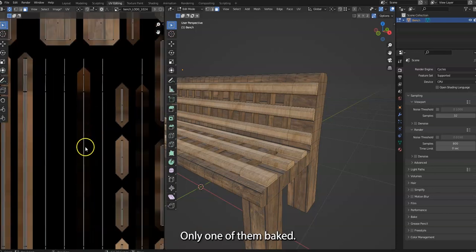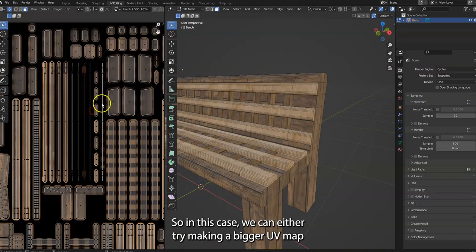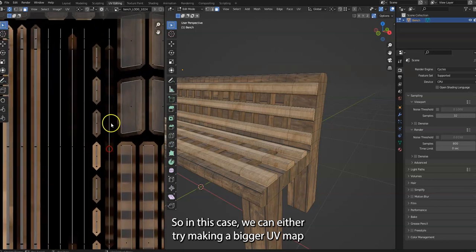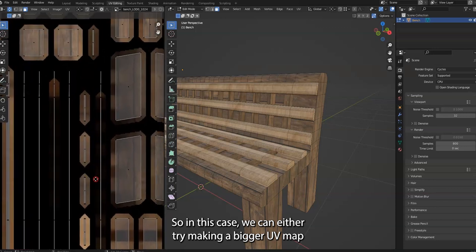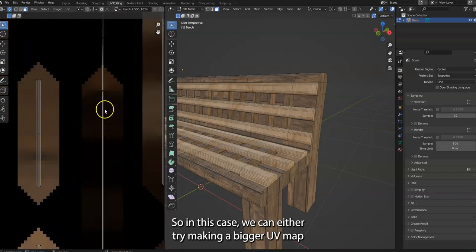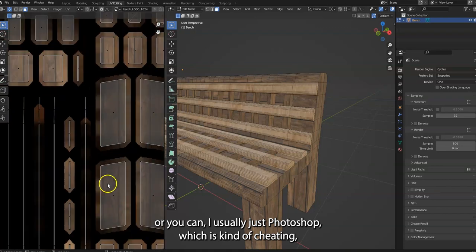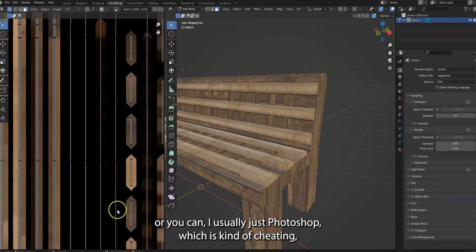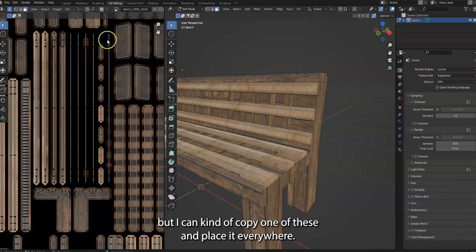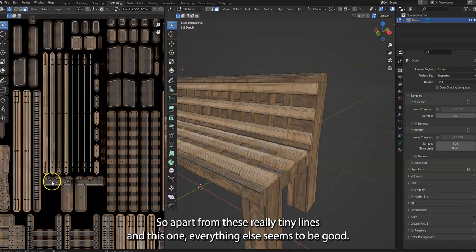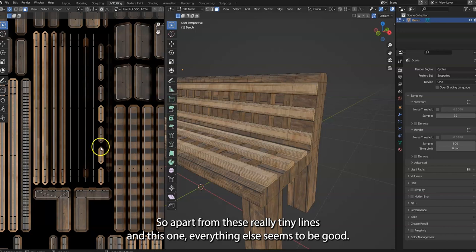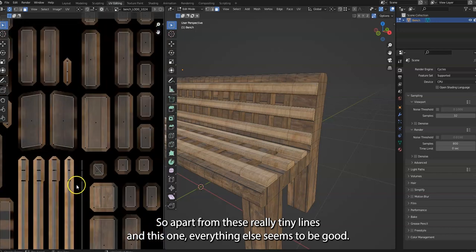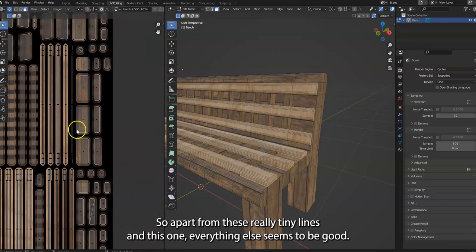So in this case, we can either try making a bigger UV map, or I usually just Photoshop, which is kind of cheating, but I can copy one of these and place it everywhere. So apart from these really tiny lines and this one, everything else seems to be good.